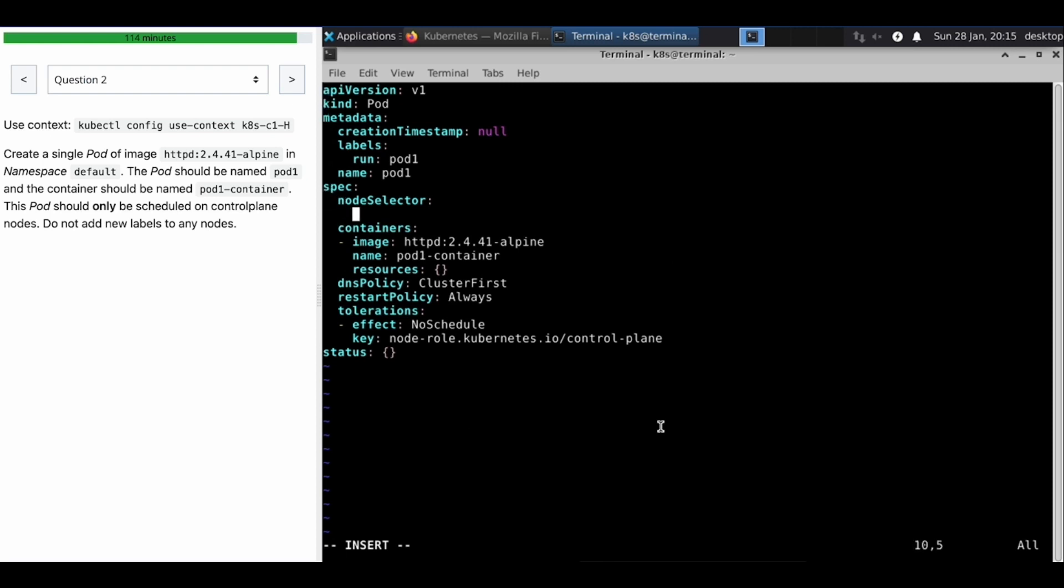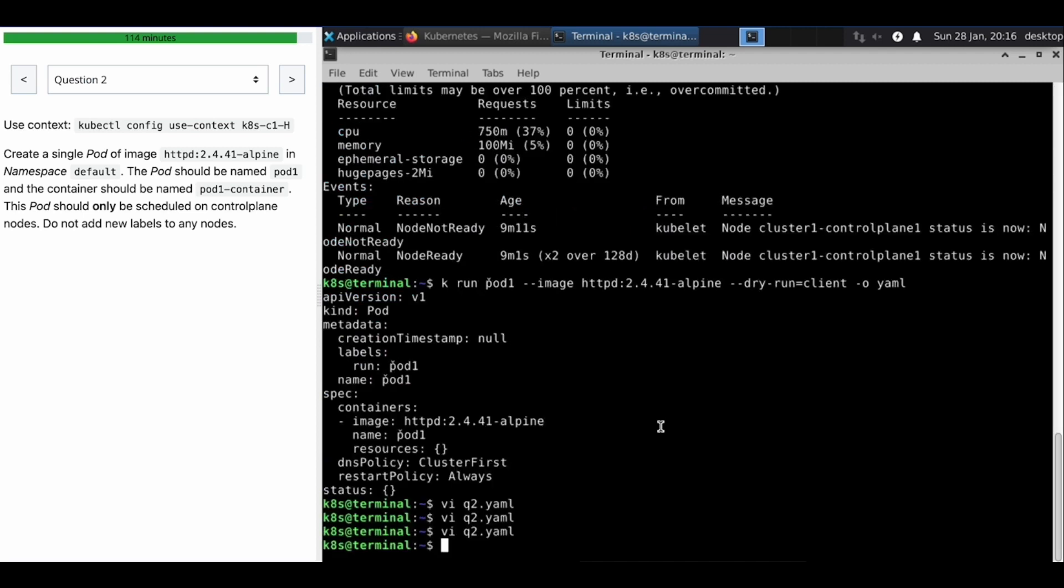So we can use any one of the labels which is not common to other nodes to schedule this pod. Okay, now we're all done.